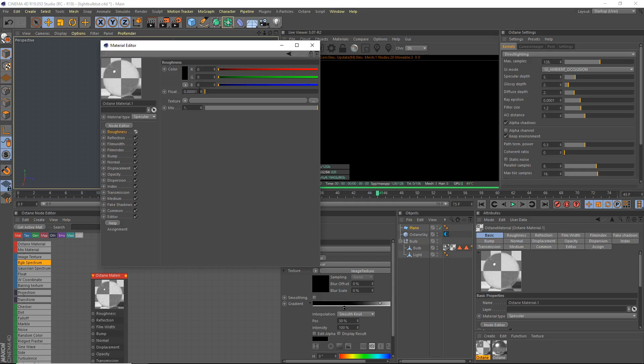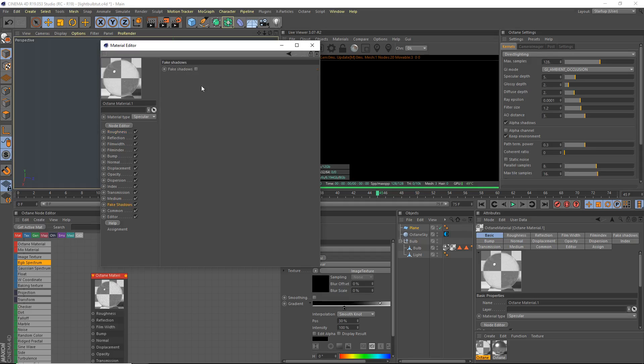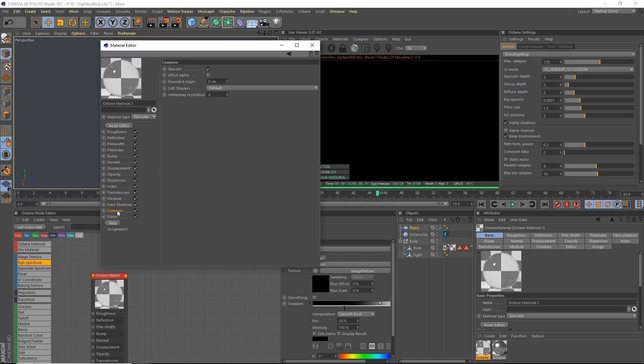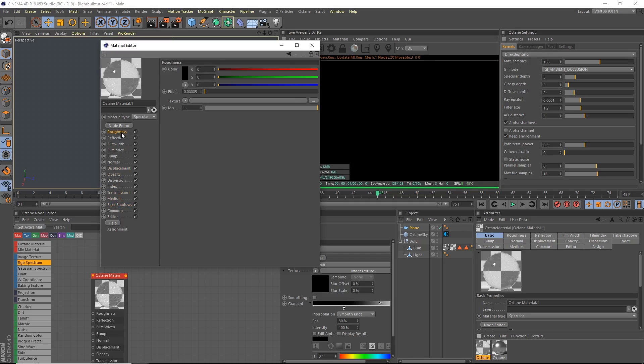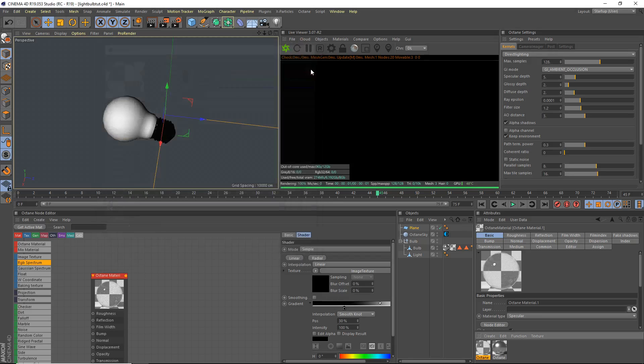I always like to add a bit of roughness, like an unbelievably small amount of roughness, like 0.00005, a very very small amount of roughness. Just a tiny bit of roughness. Fake shadows, enable that, that's very important.